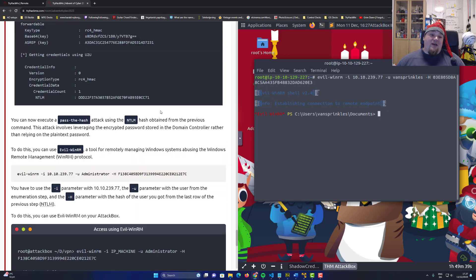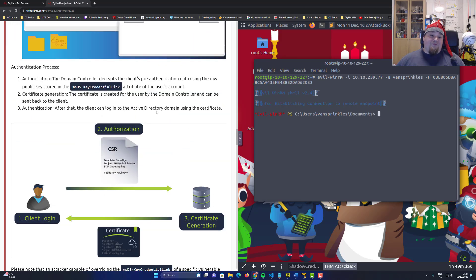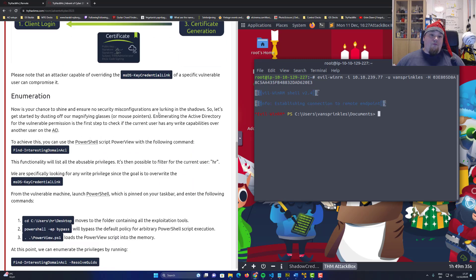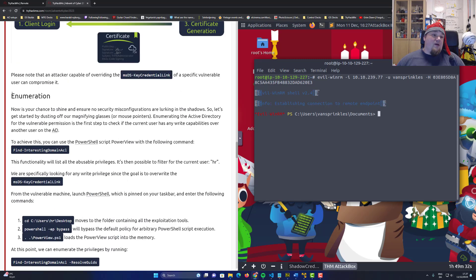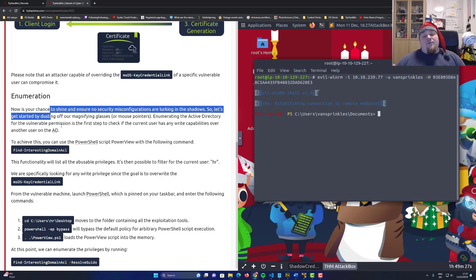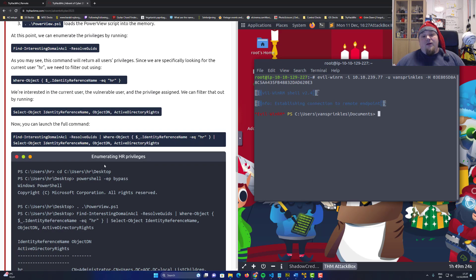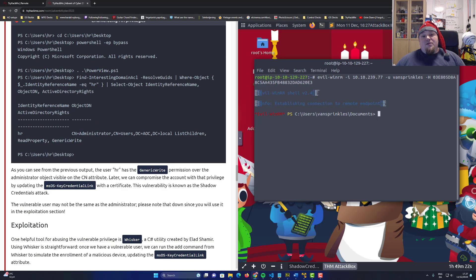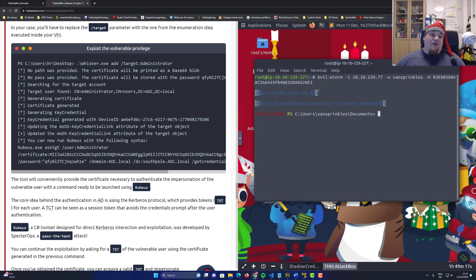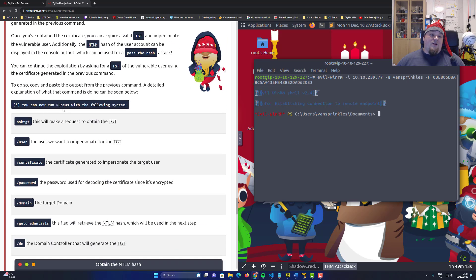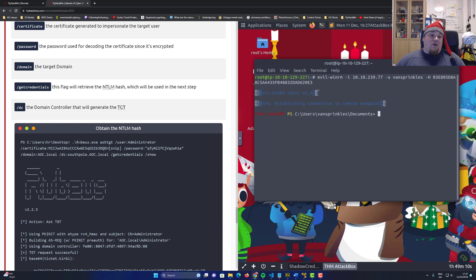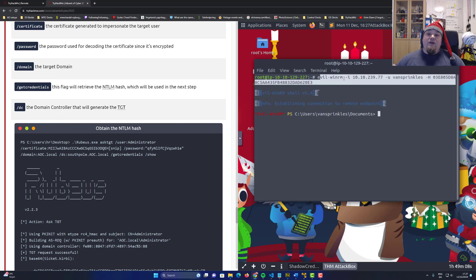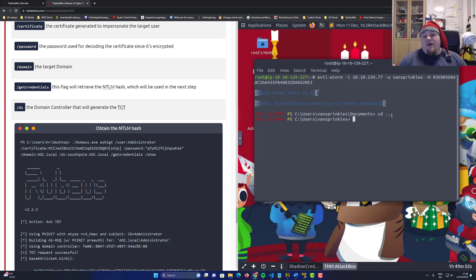So having a vulnerable misconfiguration will actually make us do a little bit of fun. Run Rubeus, pass the hash, get the hash for the user. And then with Whisker, do all the things. And then on our own Linux box, run the tool called evil-winrm. With that, we can go ahead and see what's going on. I'm going to go a few steps back.